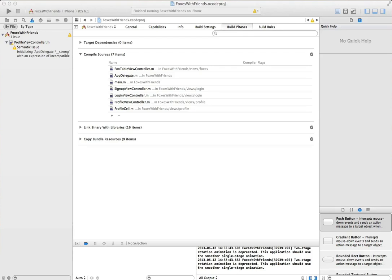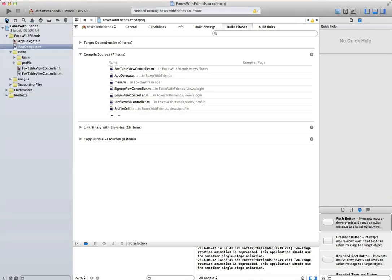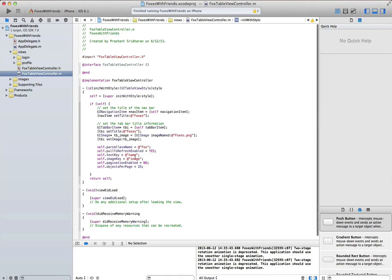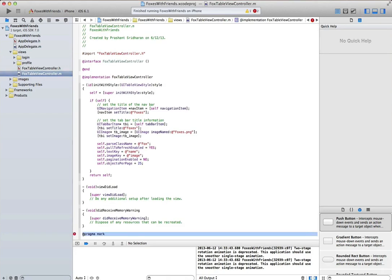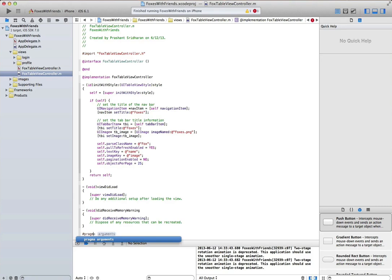What that does is it goes off to parse, it queries that particular class, and pulls down all the objects, and then I just plop them into the table view controller. It's all automatic. You've seen absolutely nothing different apart from what's actually in the code here.